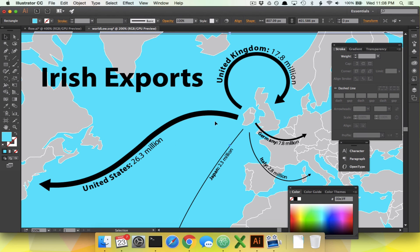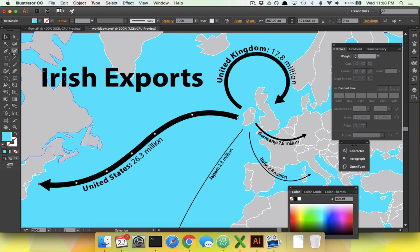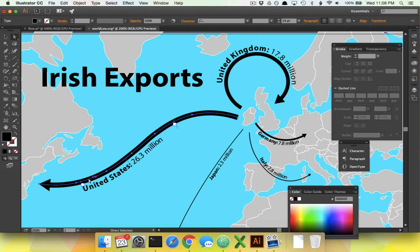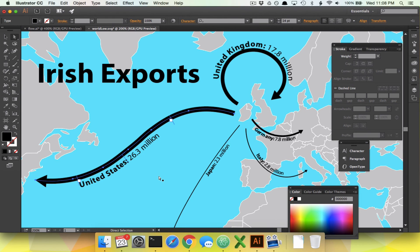We learned how to make nice curvy lines with the curvature tool. We learned how to use Type on a Path to get text on the lines, and how to use the flip option so it's not upside down. And we learned how to use the beginning and end bars to format the text where we want it. Looking pretty good — good work, everybody.